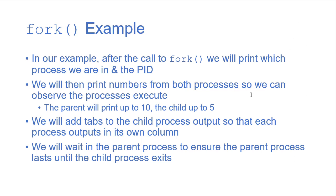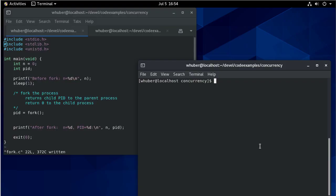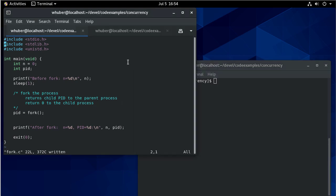So let's take a look at the code for our fork example. So we'll do this example using a CentOS virtual machine. And you can see here is our initial code.